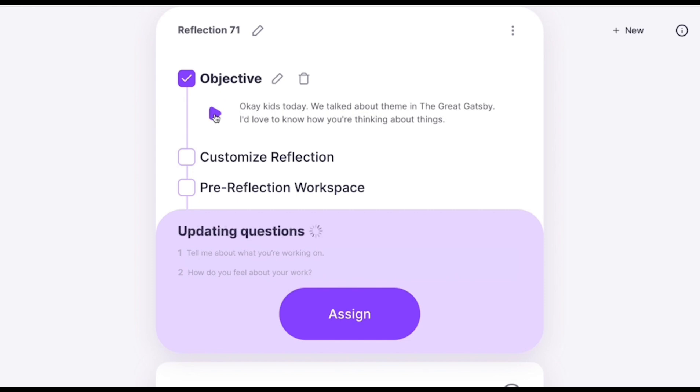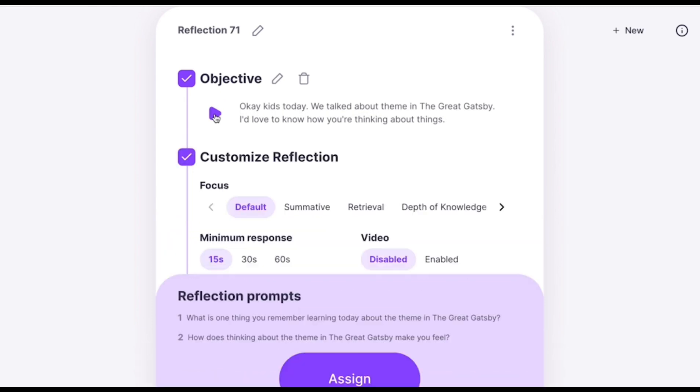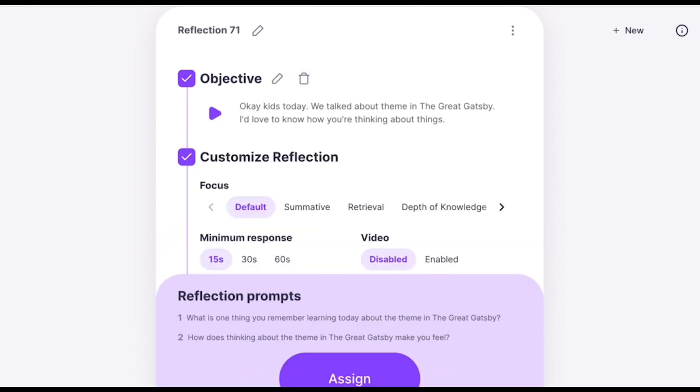You can send it to students as is, or you can customize things further with reflection settings. Let's run through those.